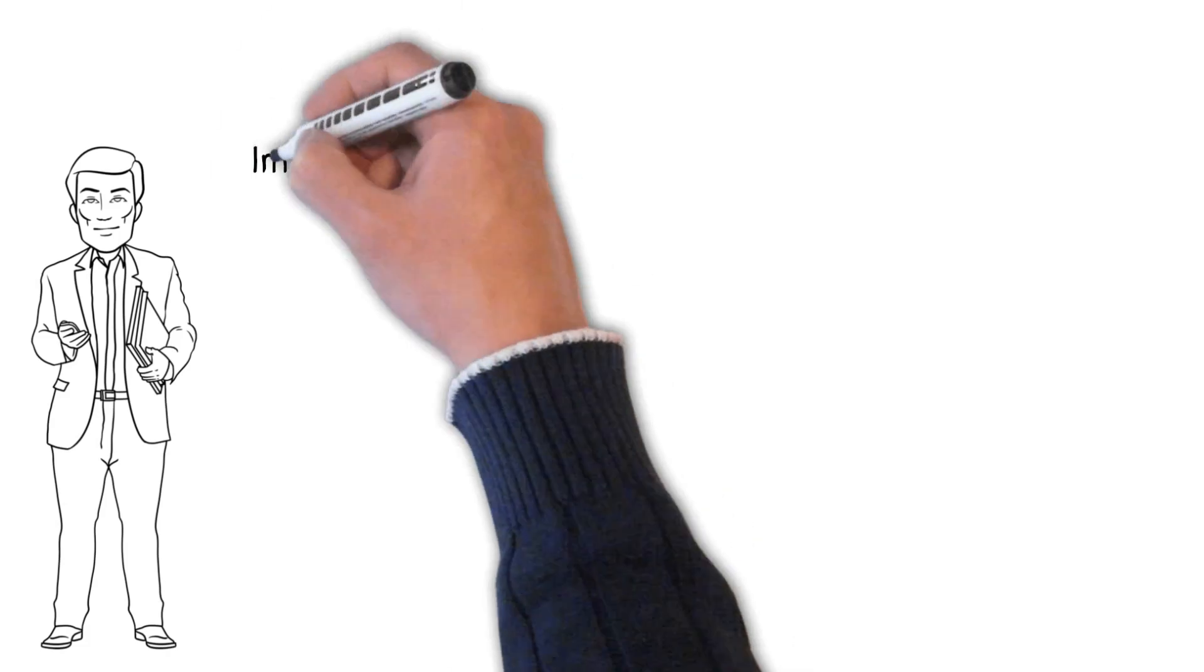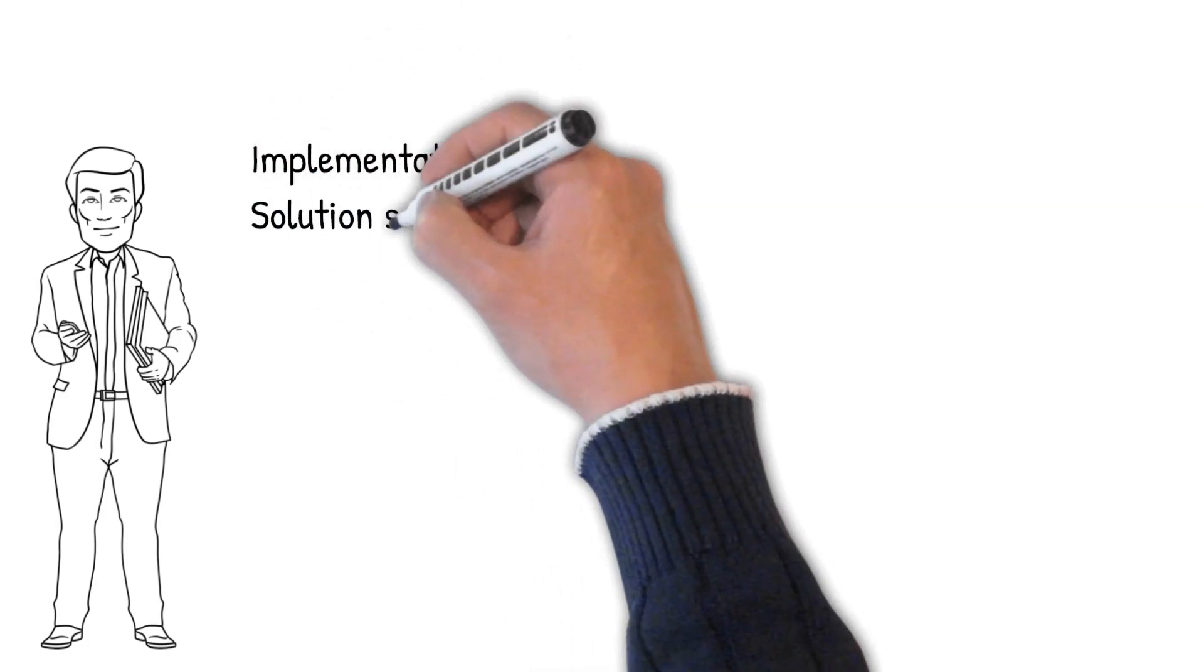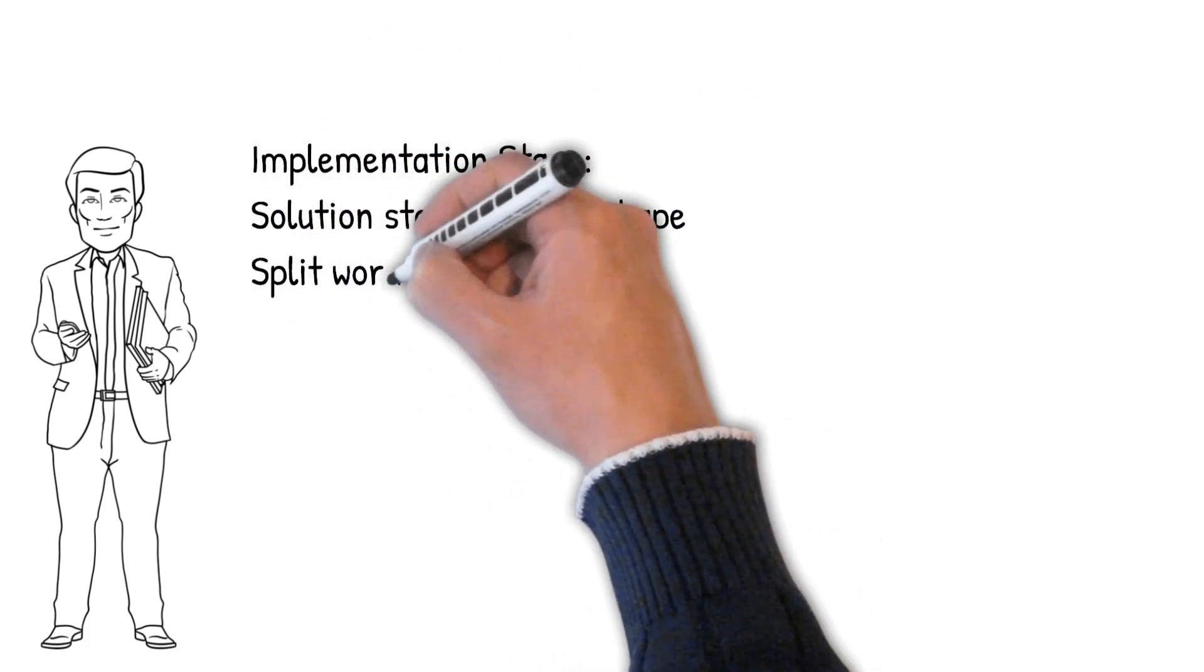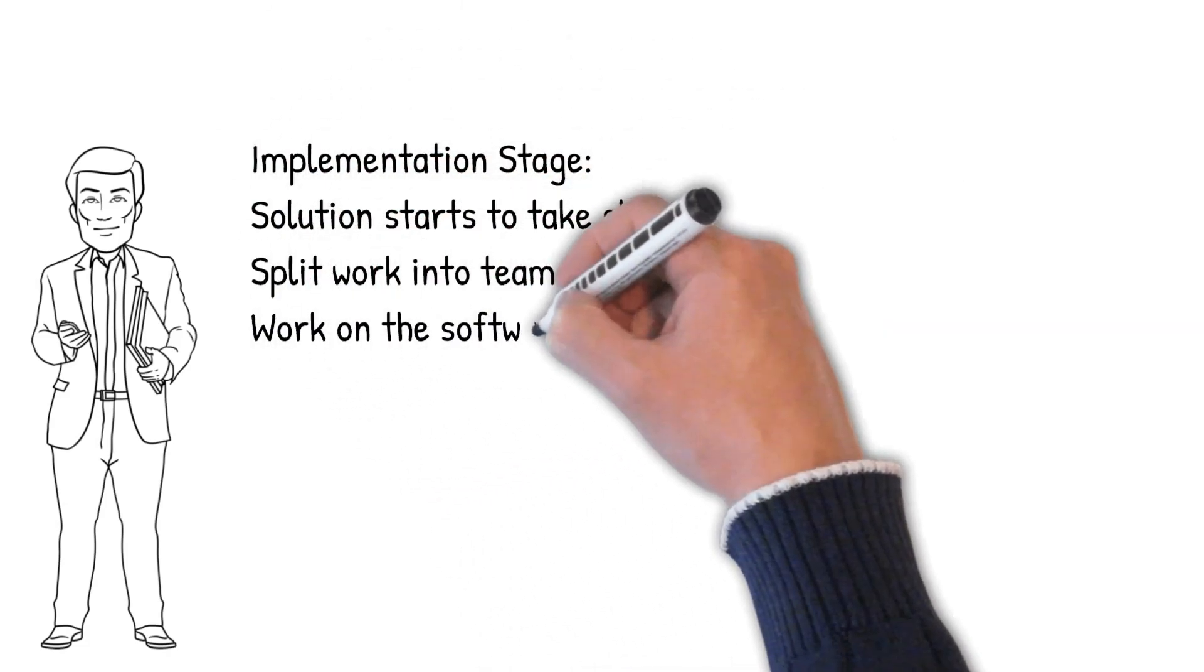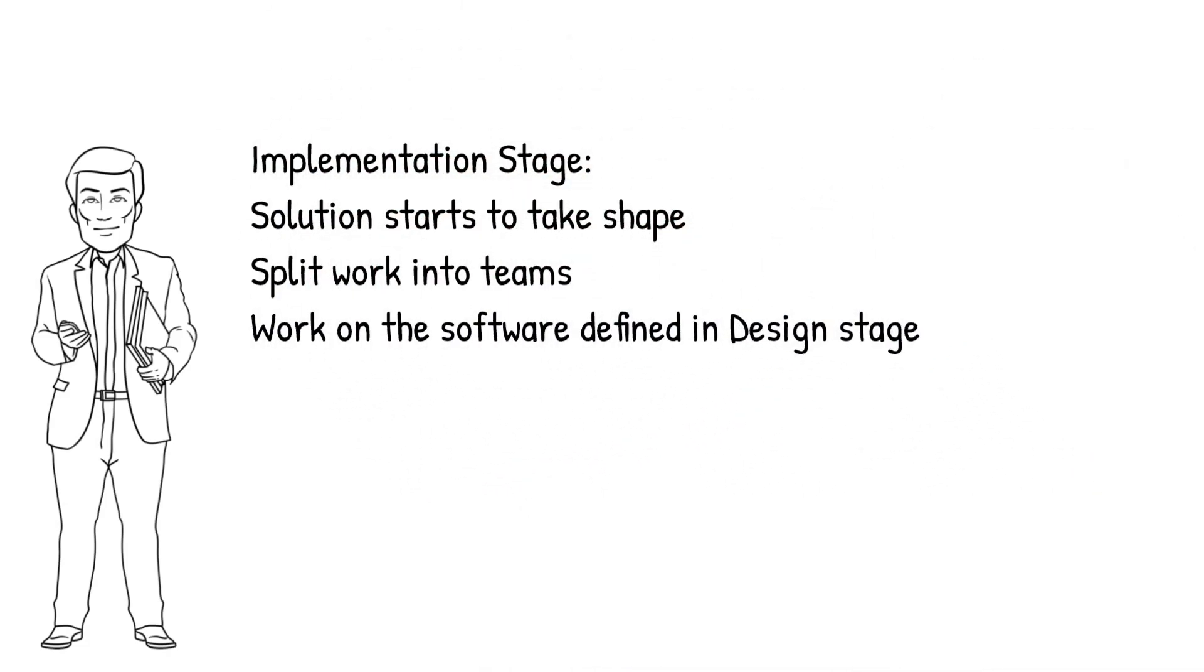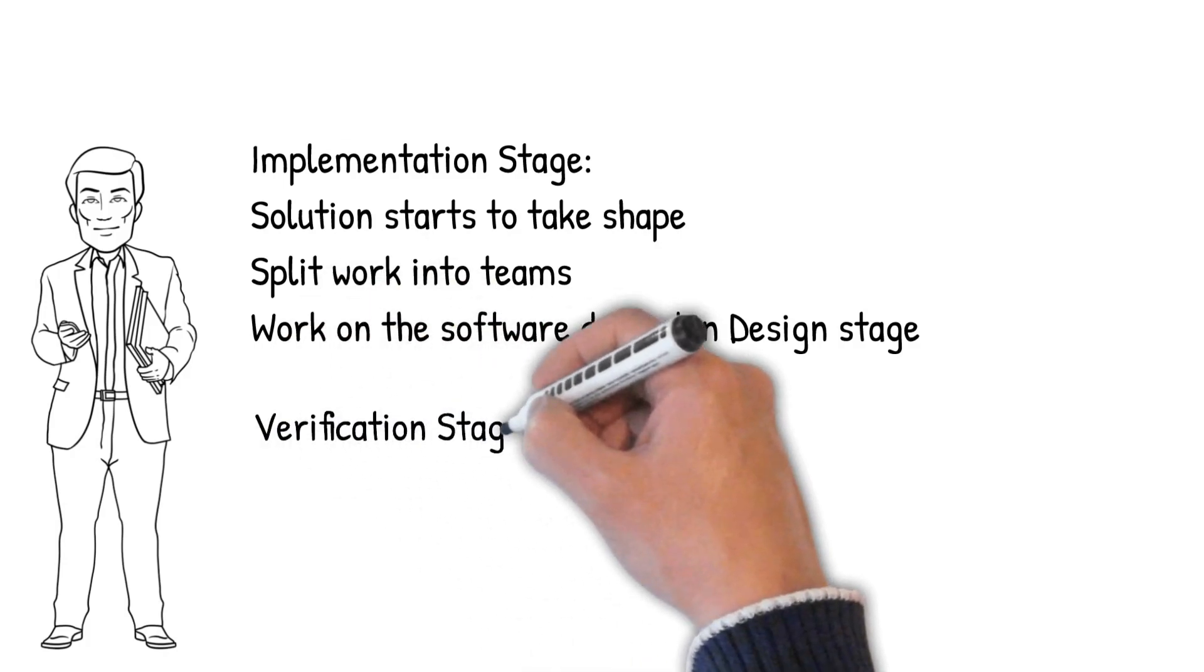The Implementation stage is where the solution starts to take shape. The work may be split into teams, where everyone is working on building the software defined in the previous design stage.